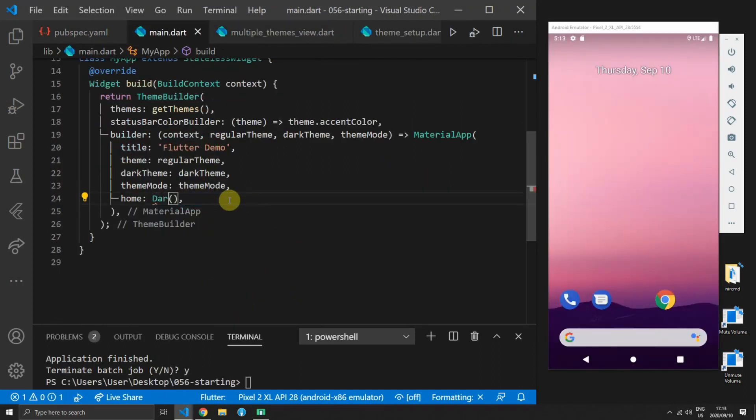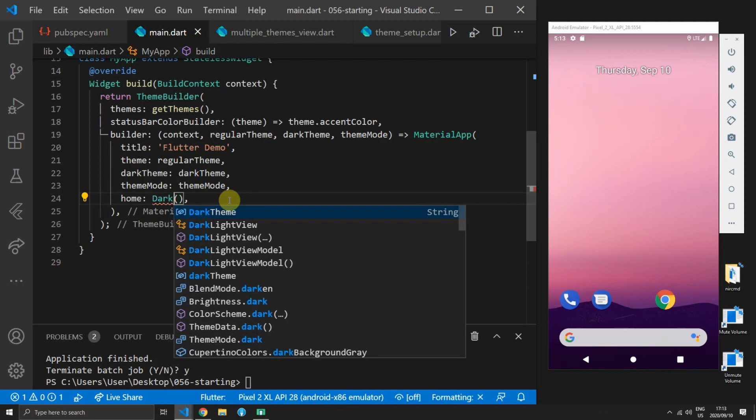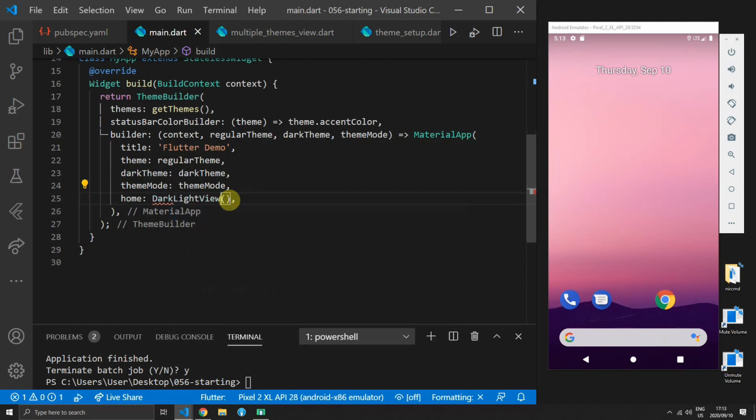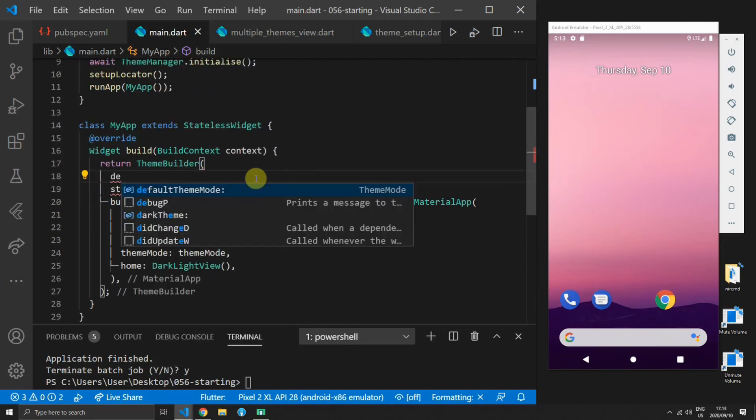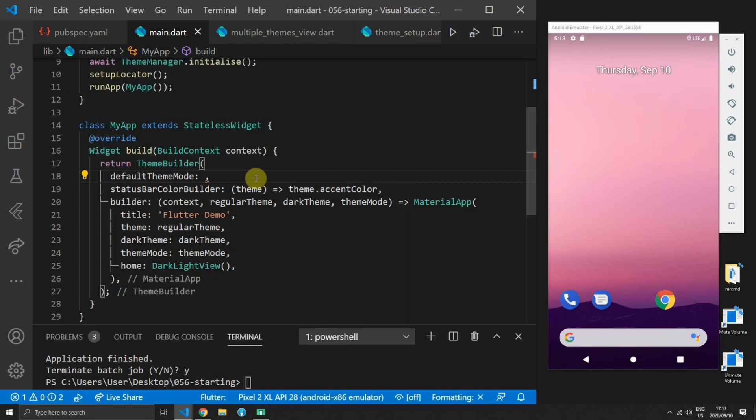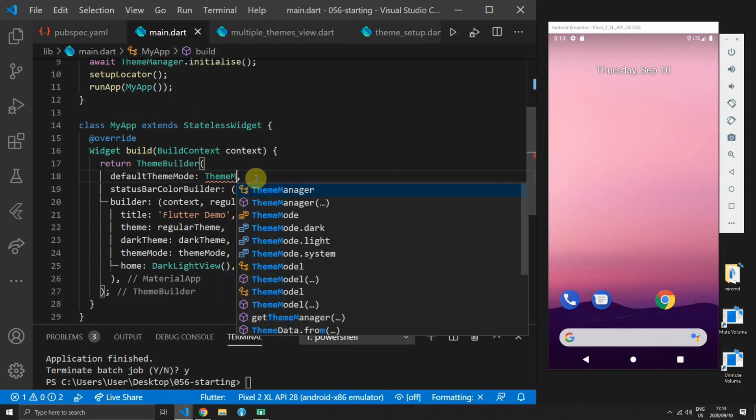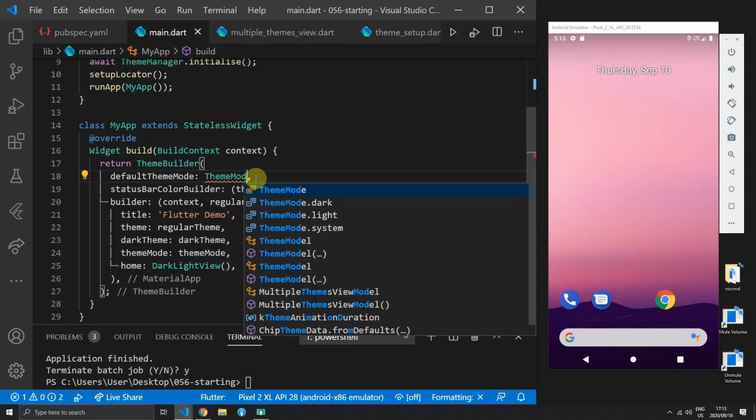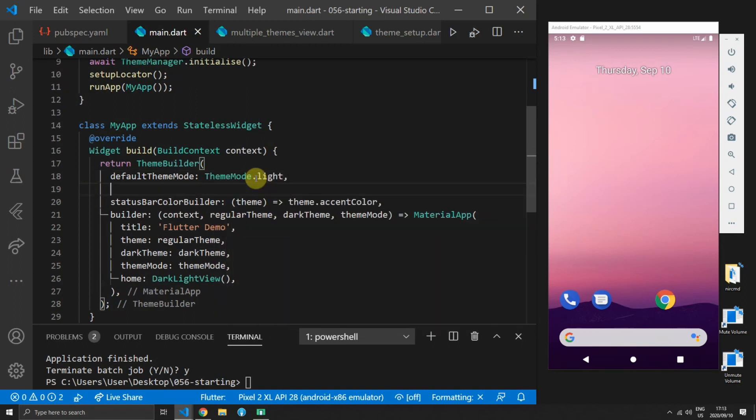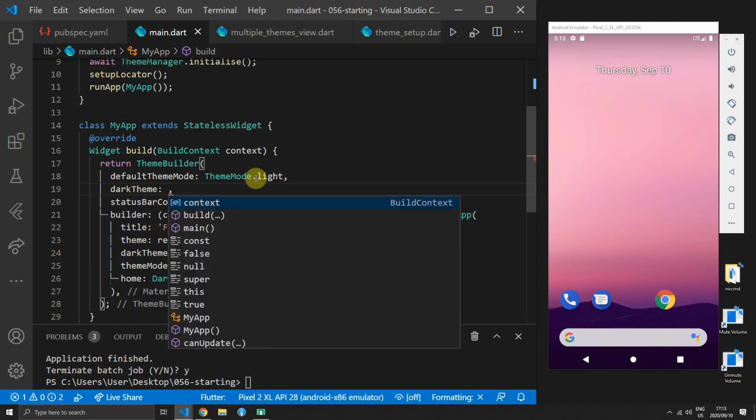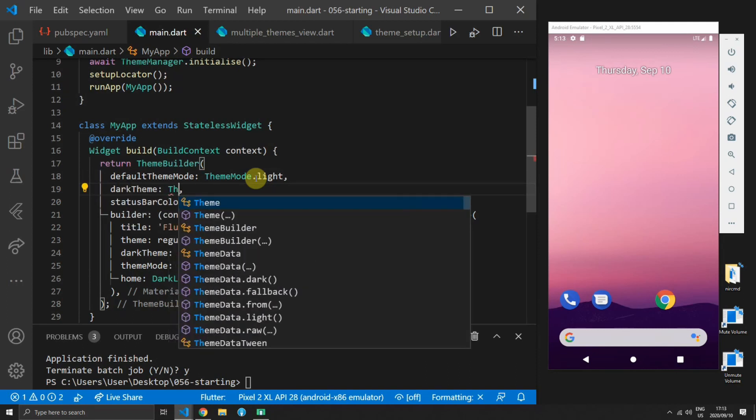The next thing to tackle is dark and light themes. To use the dark and light theme functionality the theme builder supplies you with a default theme mode property. This takes in one of three theme modes light dark or system.